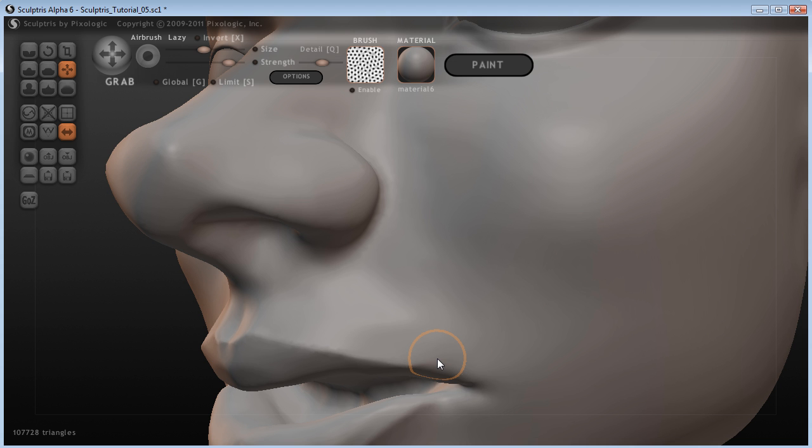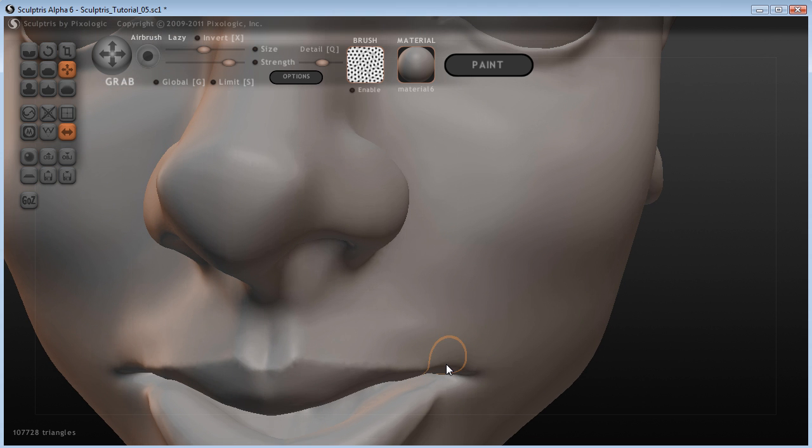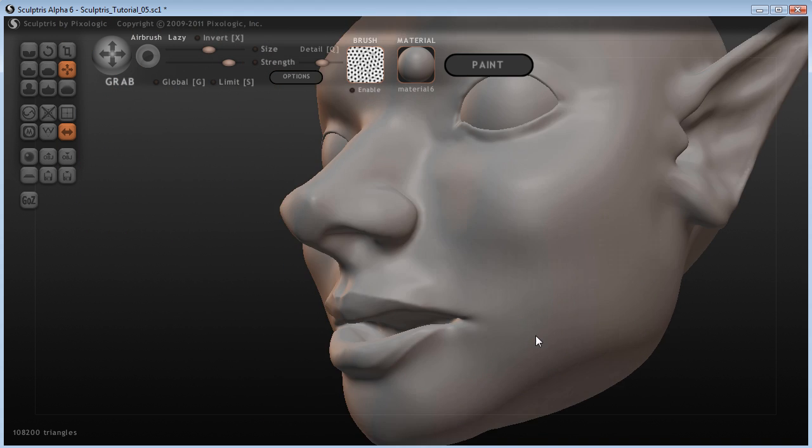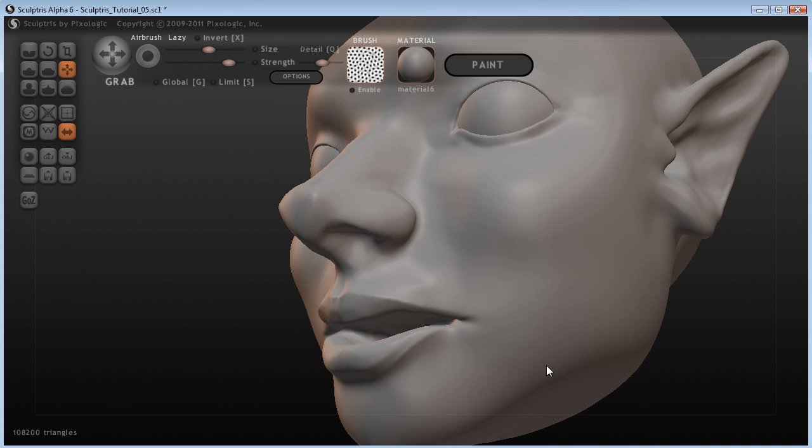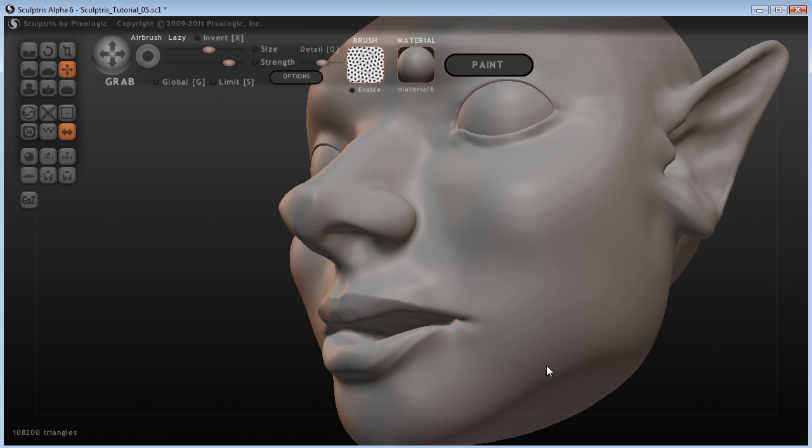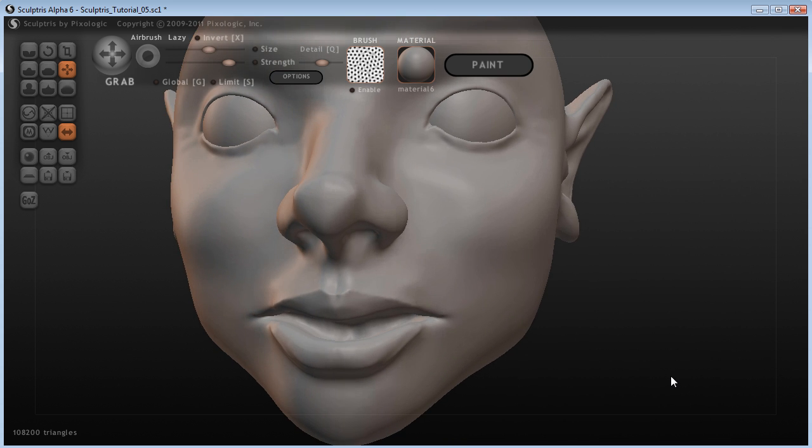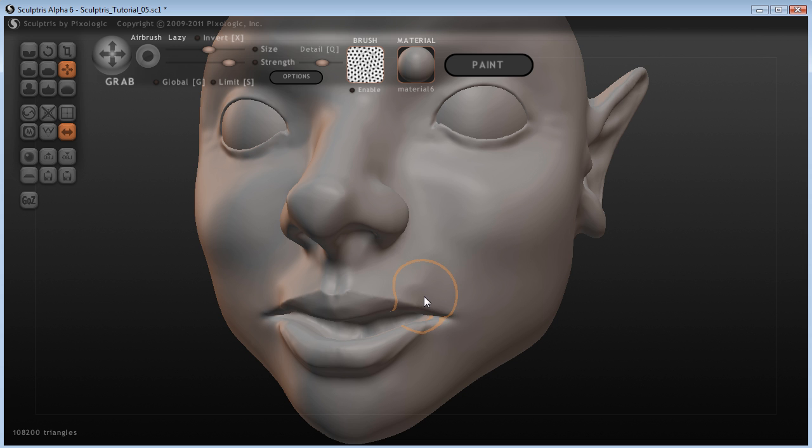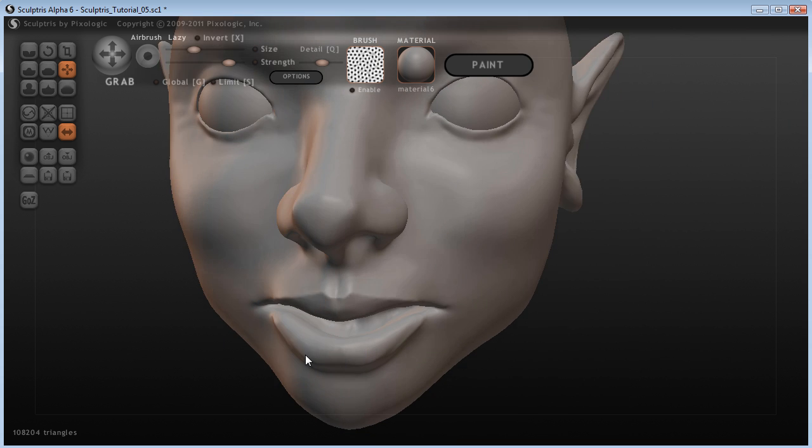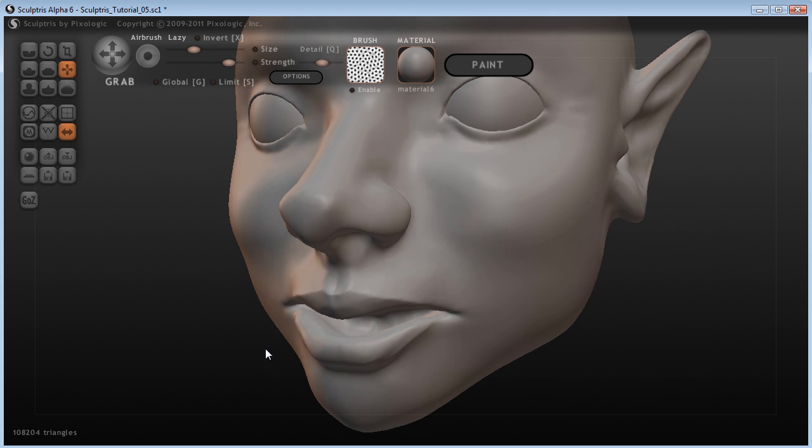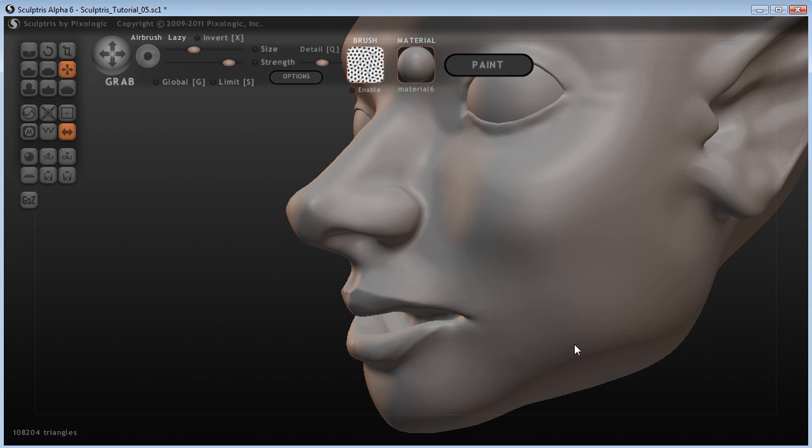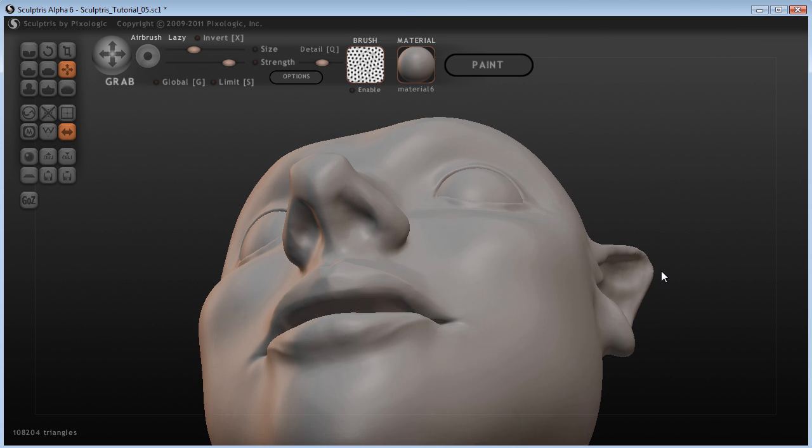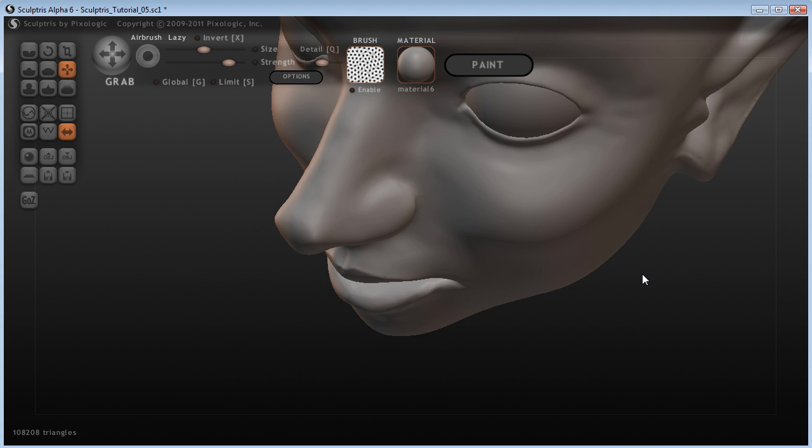And again come in here, smooth things out a bit, move things in maybe. And I'm also looking at the way that light is sort of reflected off the surfaces that I have created.